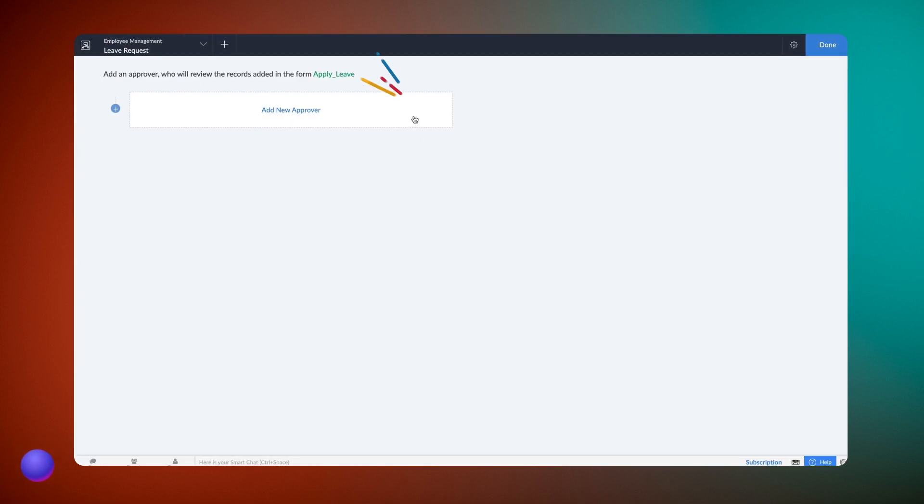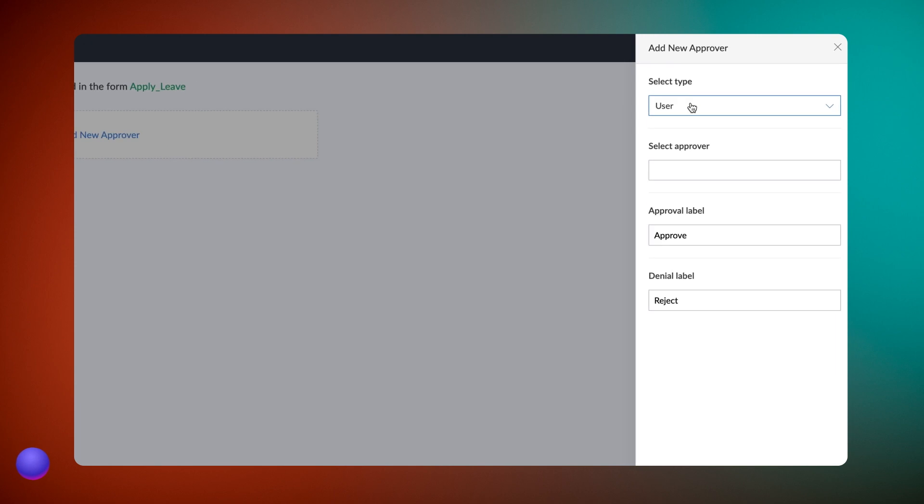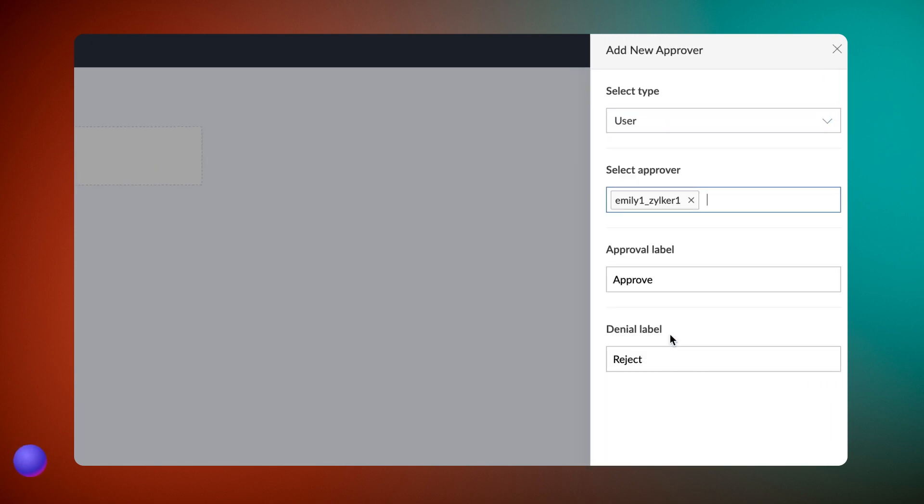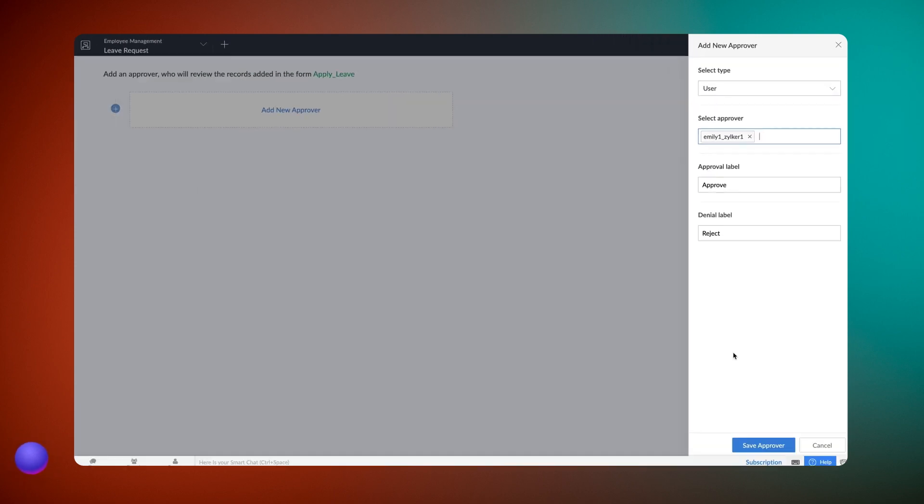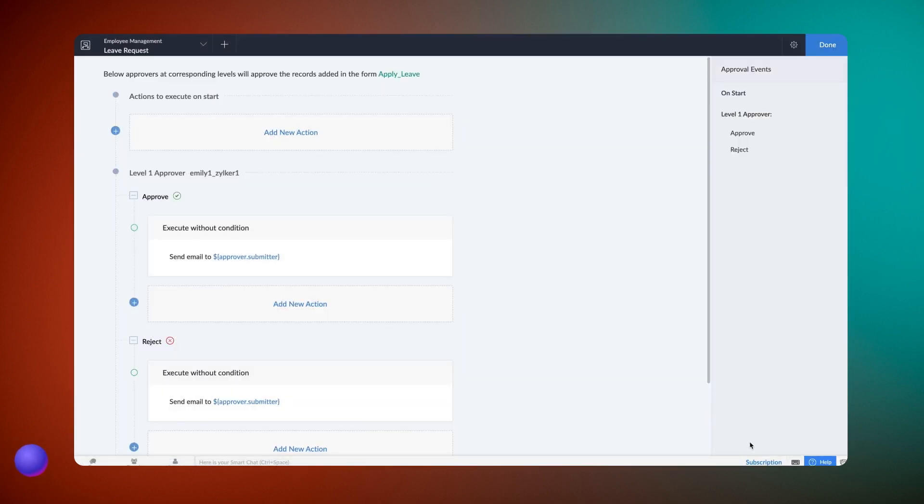Now we need to add an approver. Here, let's choose a user and add the manager as the approver. Check out our detailed video on approval process to learn each aspect of this in detail.